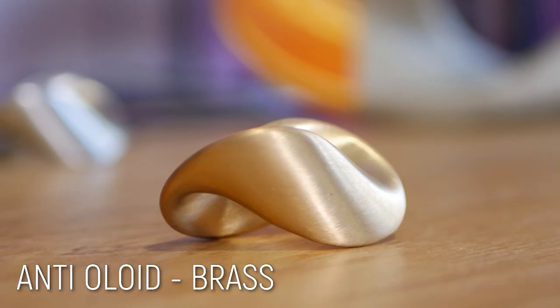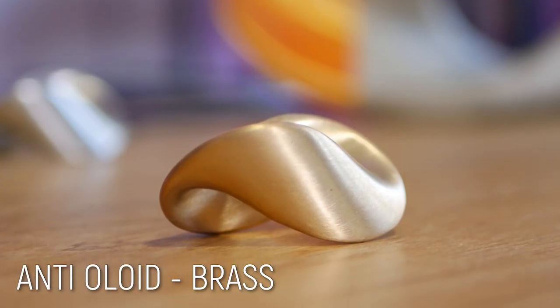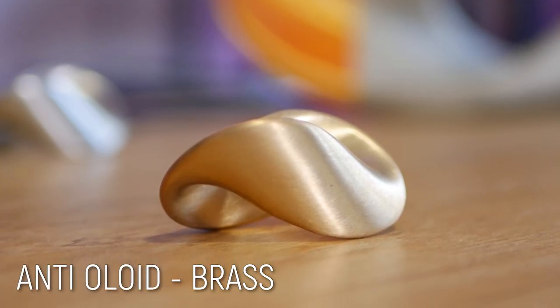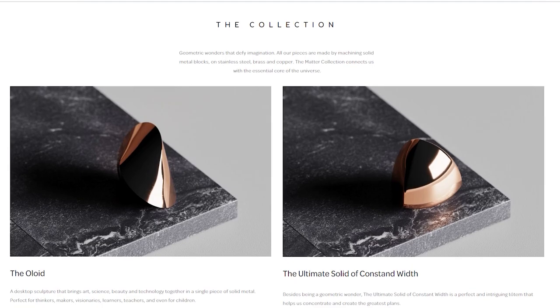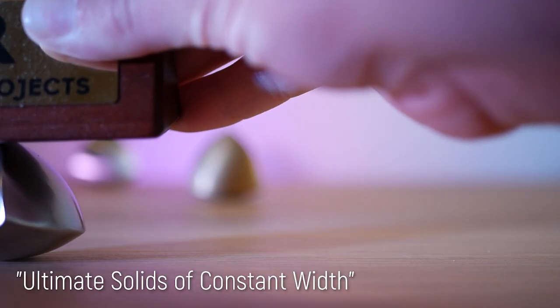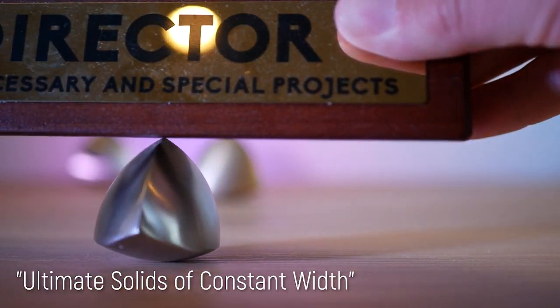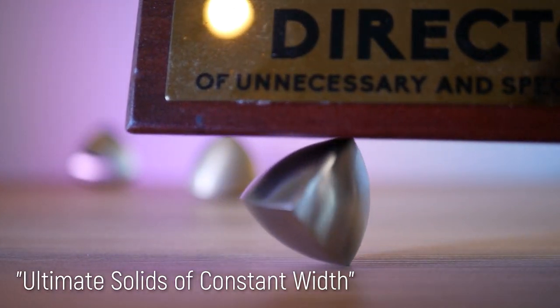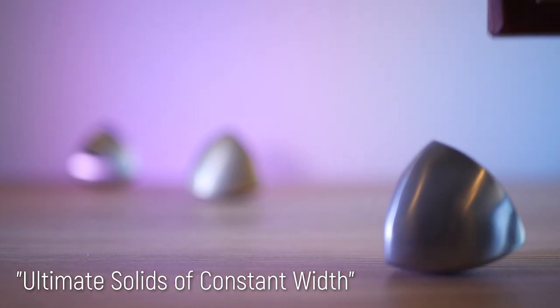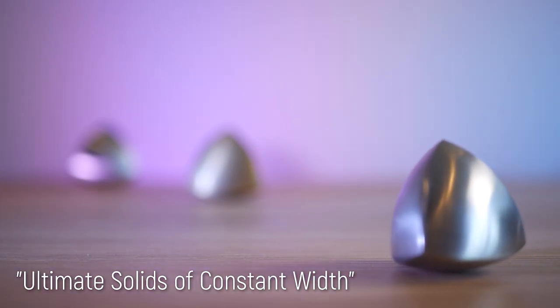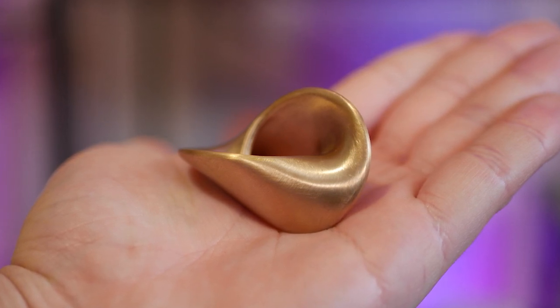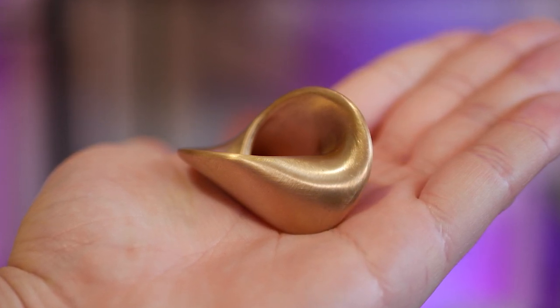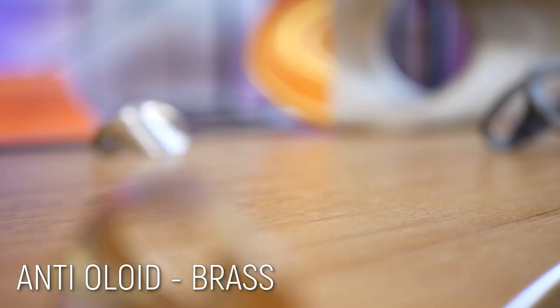These metal anti-oloids come to me courtesy of Matter Collection, the same team behind the metal objects of Constant Width Kickstarter and they're back at it again with this gorgeous form. With its sweeping curves and hollow form, it looks so incredibly alien. I absolutely love it.